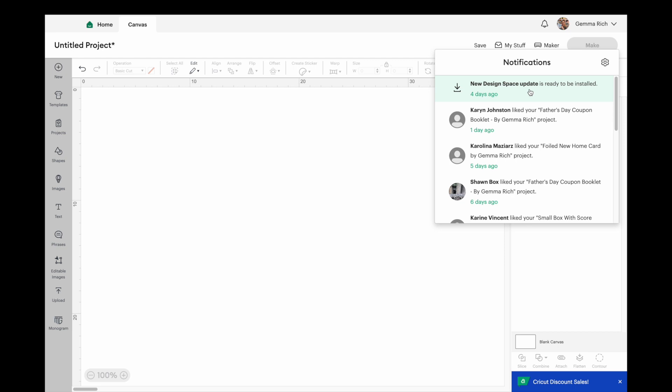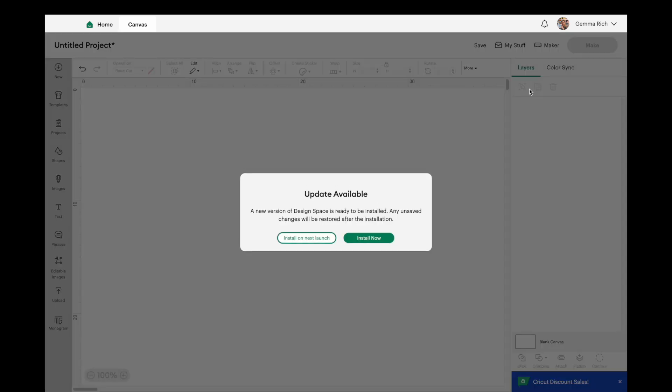If we click on that there it's going to come up with this dialog box and it says update available, a new version of Design Space is ready to be installed, any unsaved changes will be restored after the installation. Now even though it says that unsaved changes will be restored I would not trust it because I've had it before when I have updated my Design Space and I've had a project on the screen and I've saved it thankfully.